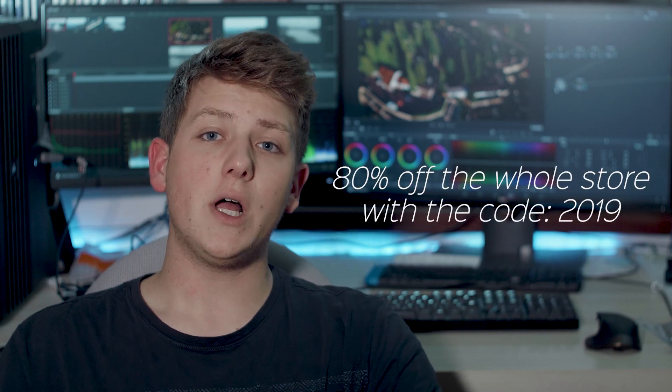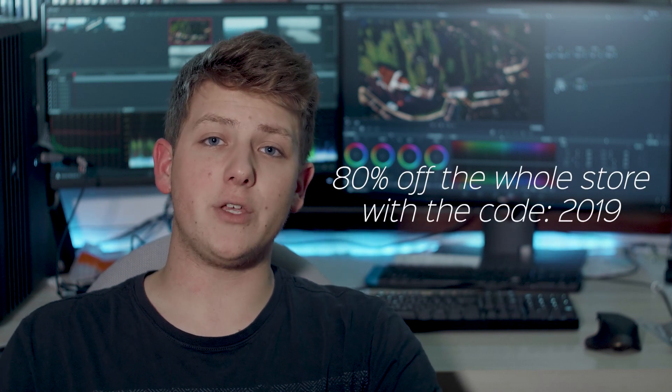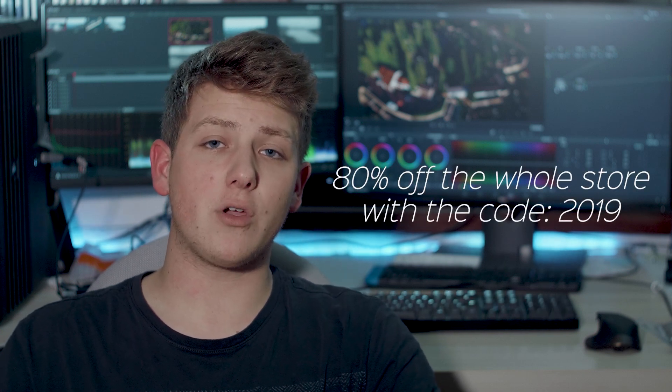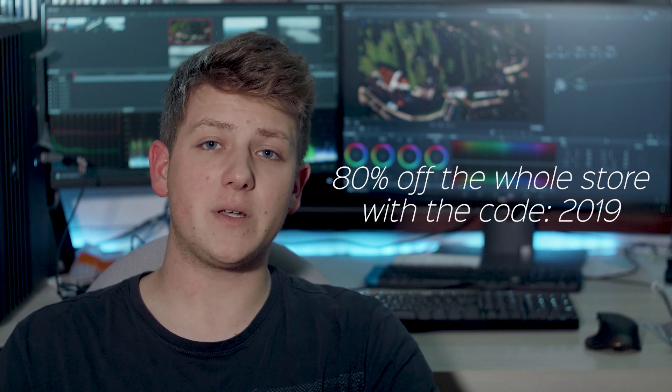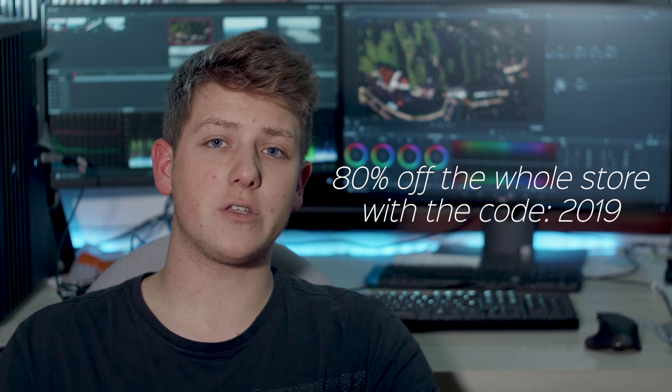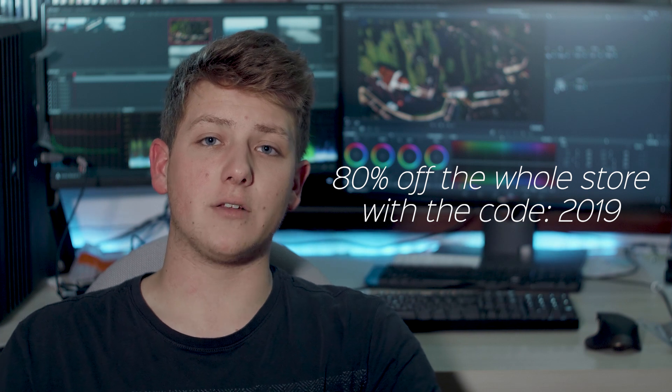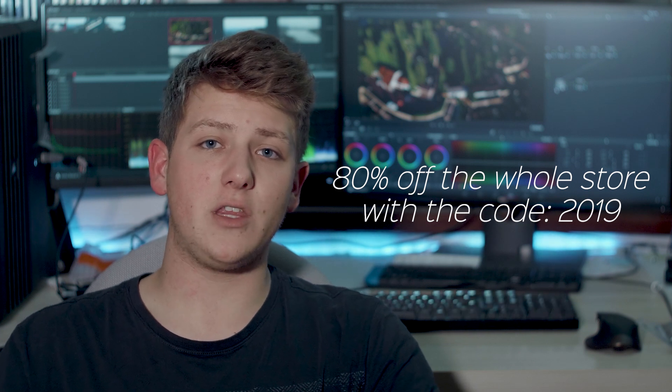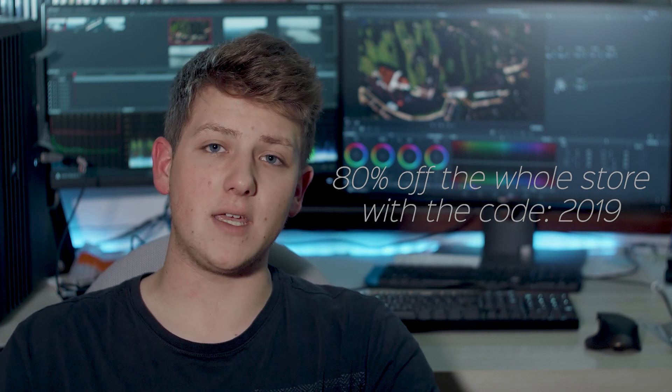All of the looks I'll be creating in this video and many more can be purchased as LUTs on the link down below with a special New Year's discount code of 80% off the whole store until January 7th 2019. Now with everything out of the way, let's jump right in.